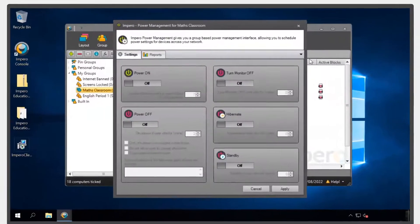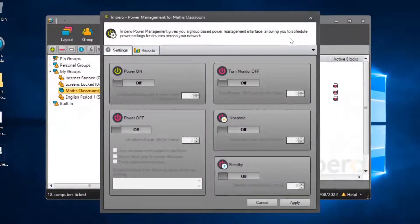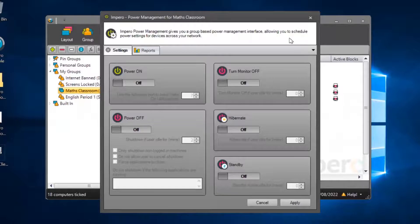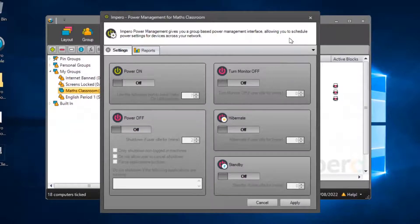From the Settings tab, you can schedule various policies such as Power On, Power Off, Turn Monitor Off, Hibernate or Stand By.